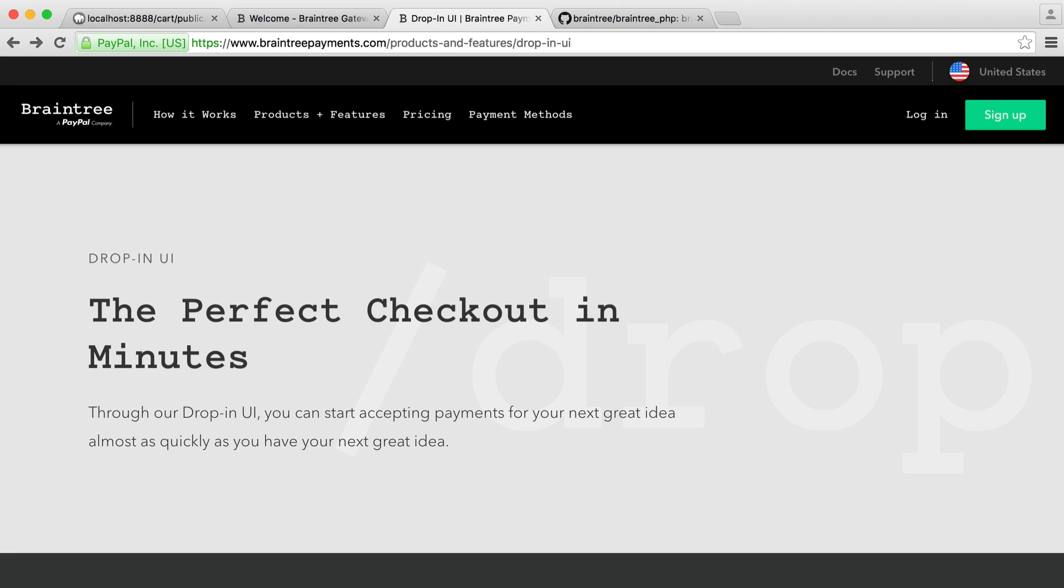And we'll include the validation. What's great is that when we actually submit our form, we'll then get a token back, which we can use to charge that payment method. We'll be looking at actually processing payments with Braintree in the next part.